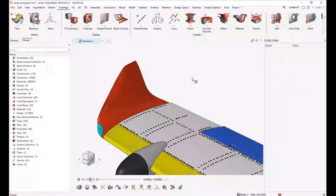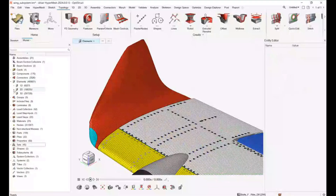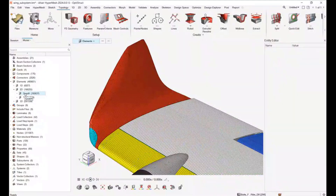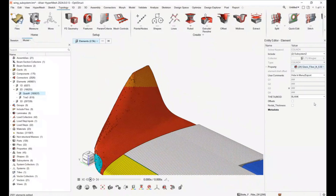The entity editor also gets populated for multi-entity selections. If you pick multiple entities, the entity editor is going to show you the data of all those entities selected.